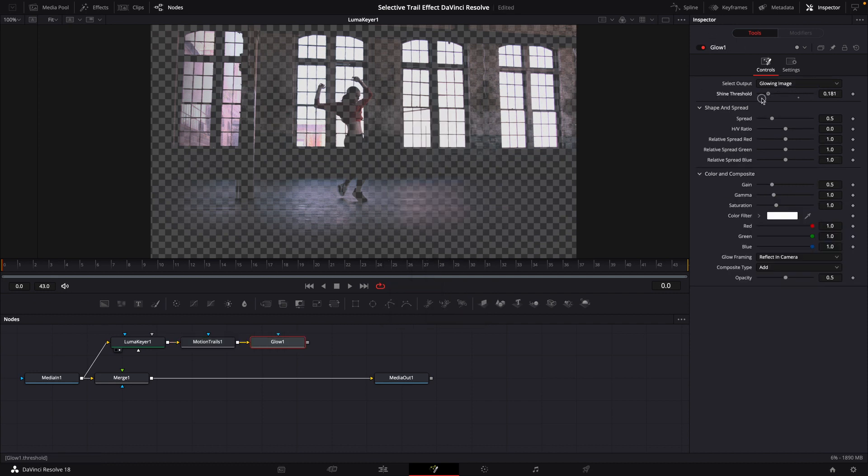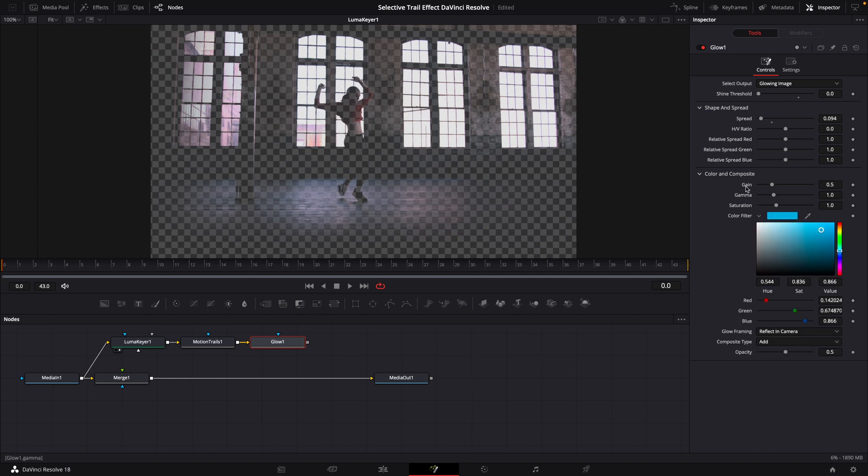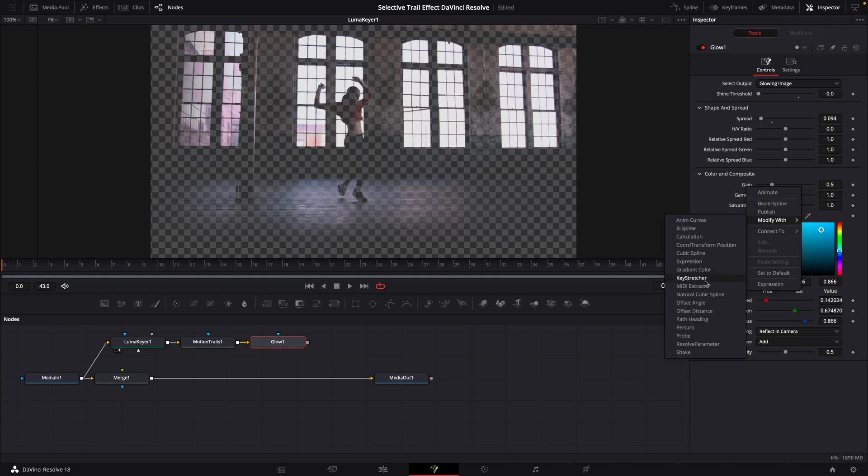Bring your shine threshold down. Spread to almost minimum. We're going to select a color. Right click on gain, modify with shake.